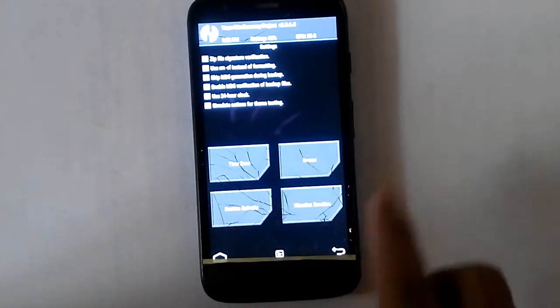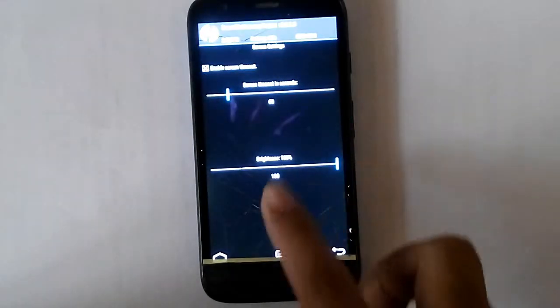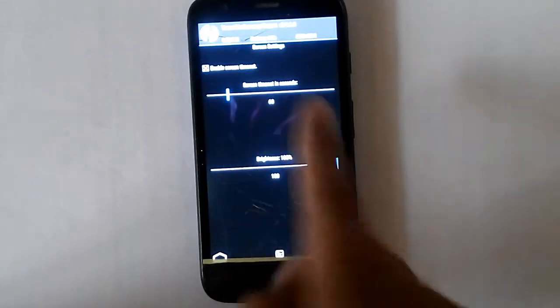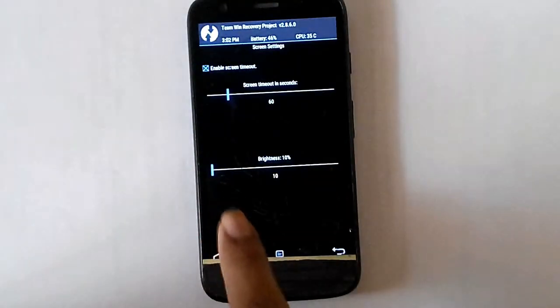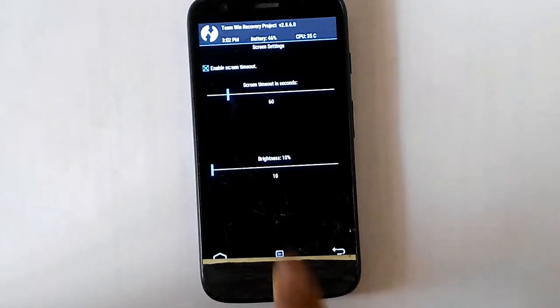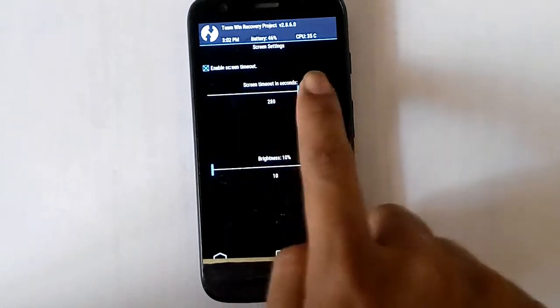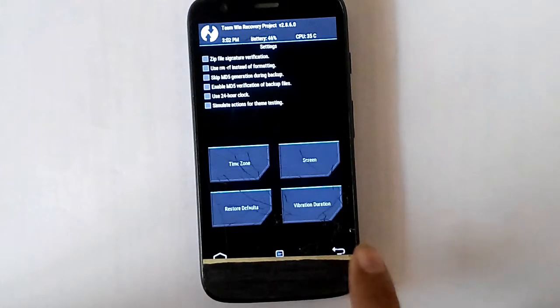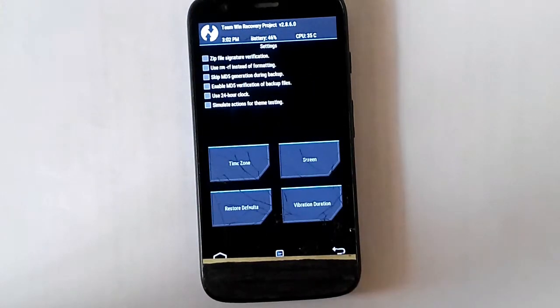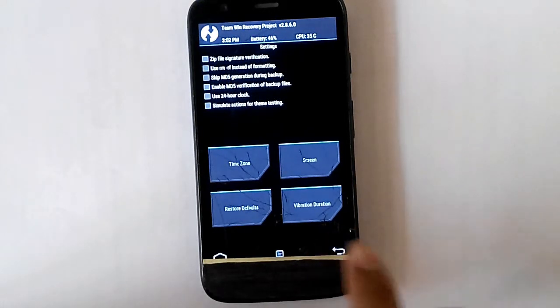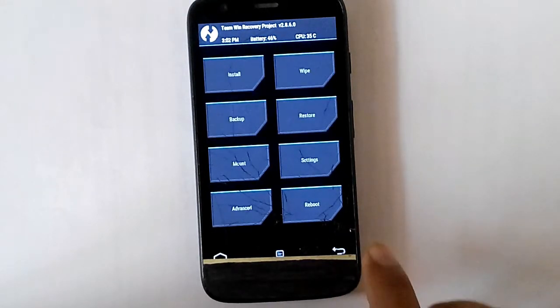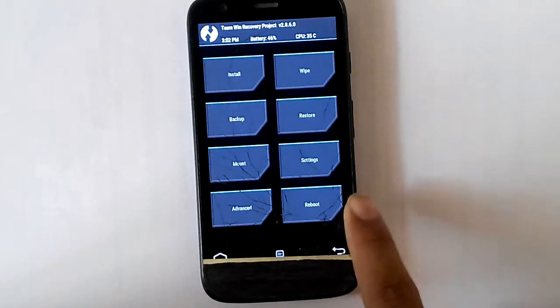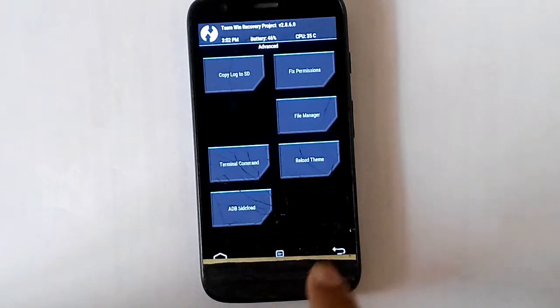And time zone and screen is nothing much. So this is just screen. Like you can decrease the brightness if you want, or the timeout. Now let's go back. And then after settings, let's go to advanced.